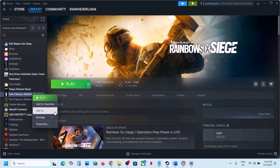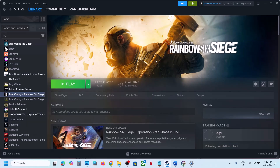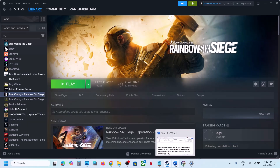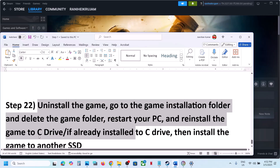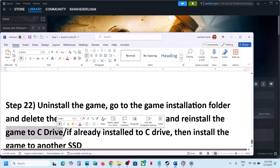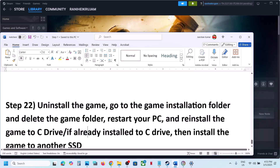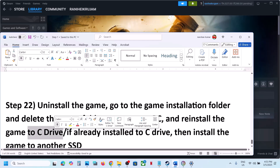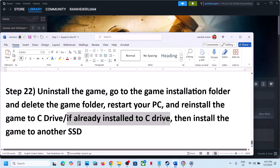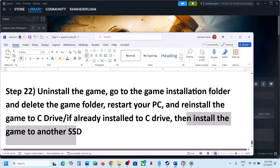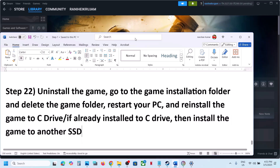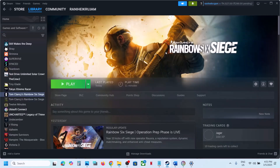The last step is to uninstall and reinstall the game to a different drive. Right click the game, select Manage, then Uninstall. After uninstalling, go to the game installation folder and delete the game folder. Then install the game to the C drive — if it was on an external drive like D or E, try C drive. If it is already on C drive, try installing to another SSD. One of the steps in this video should help you run the game successfully. Thank you for watching — please like and subscribe.